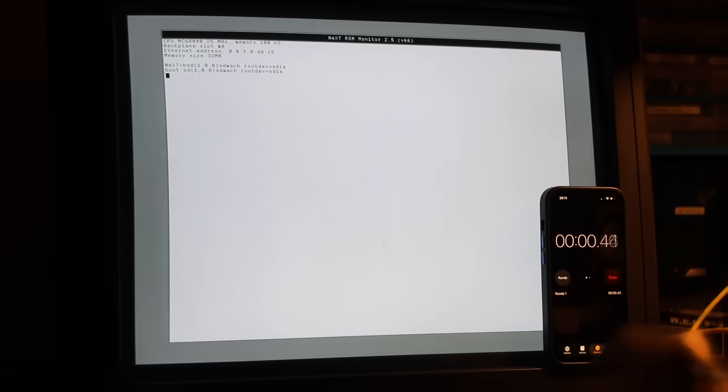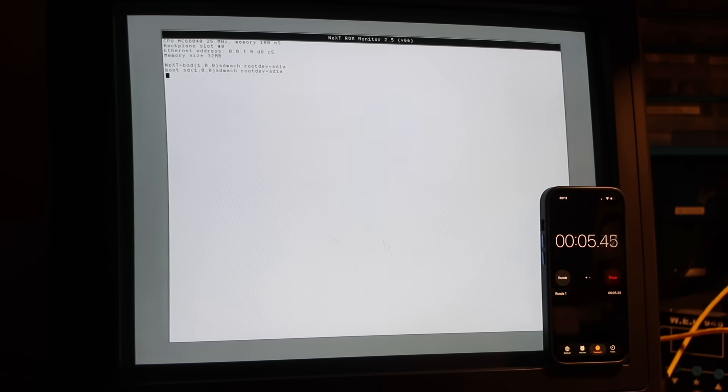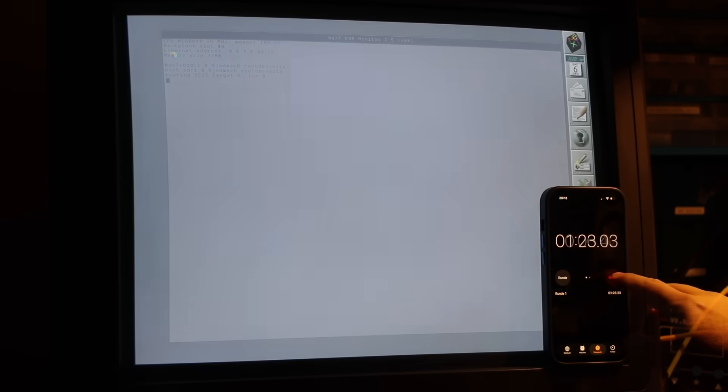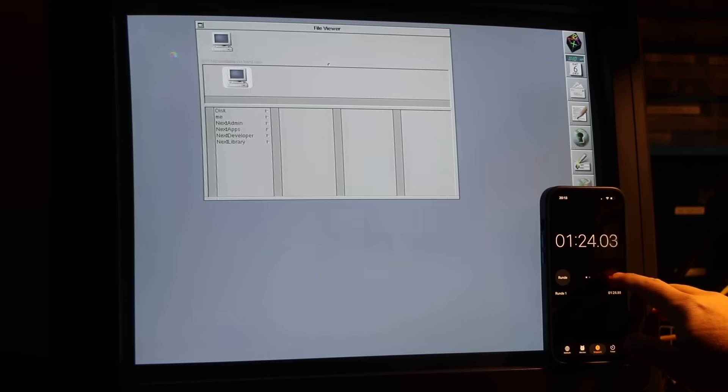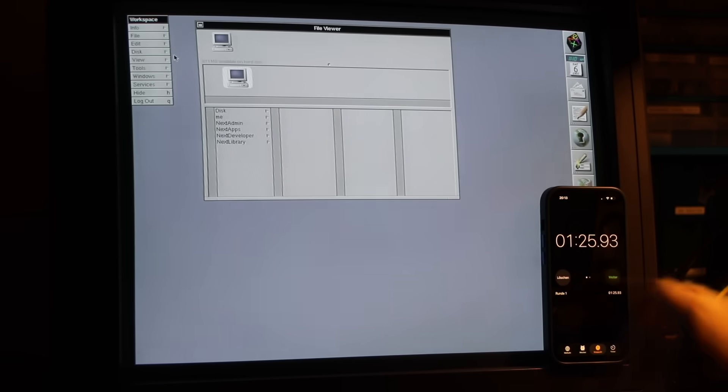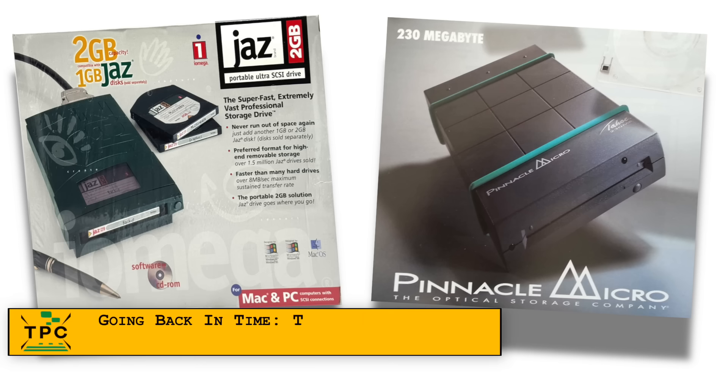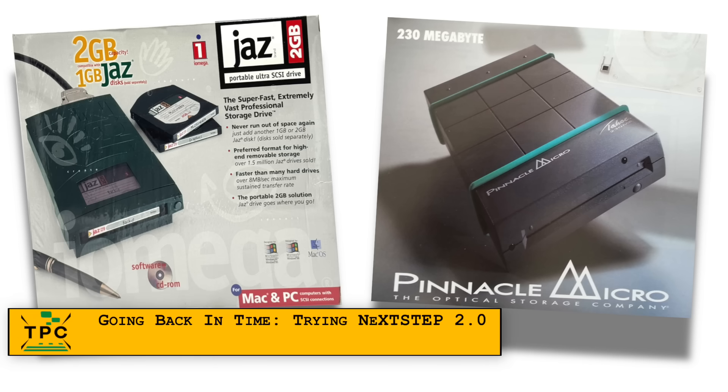And here's the interesting part. Booting from the Jazz, which essentially is a removable hard drive, clocked in at about 1 minute and 25 seconds. That's just a bit faster than the SCSI2SD and noticeably quicker than the MO drive.